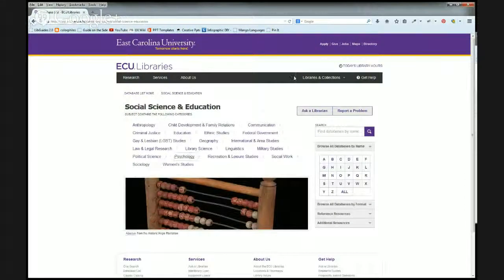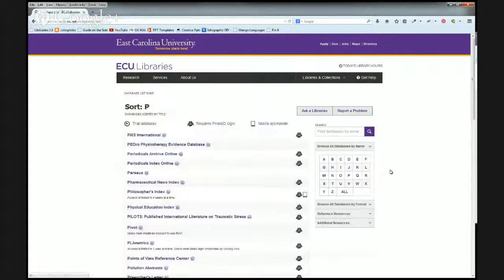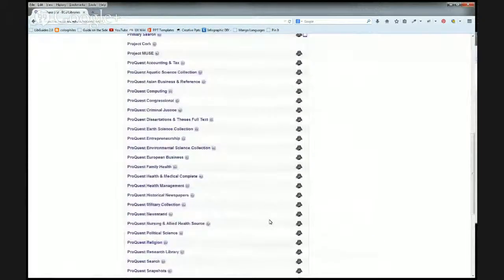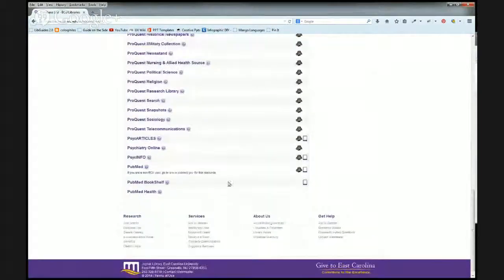Another way is if you click P, this will give you a list of all the P databases, and you can find PsycInfo near the bottom.